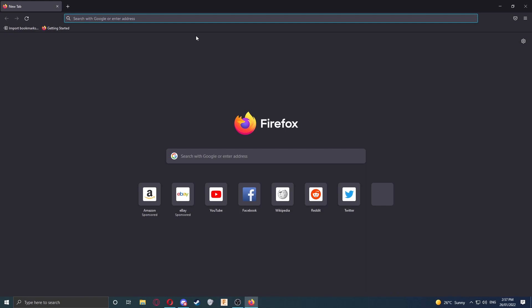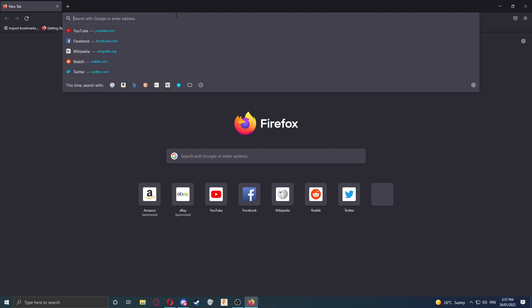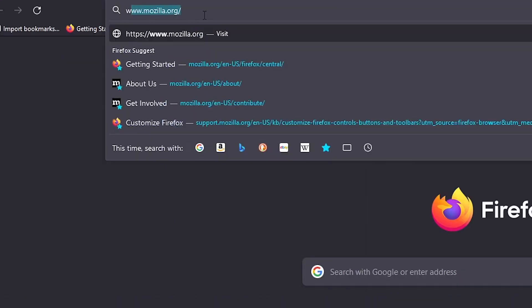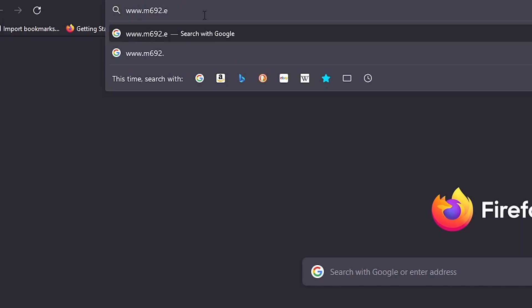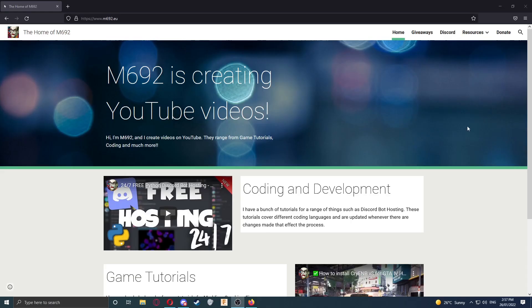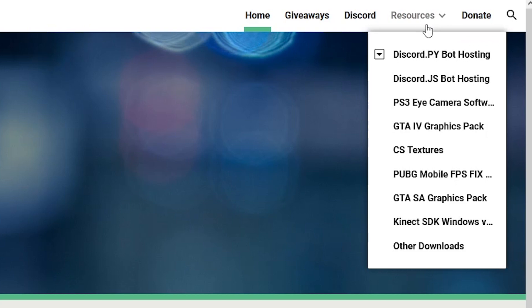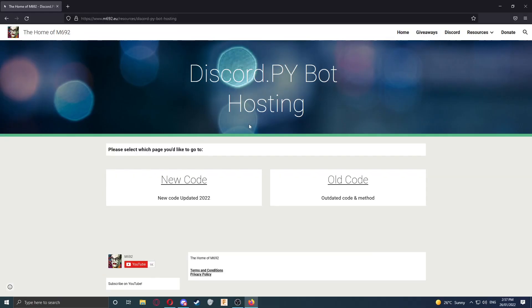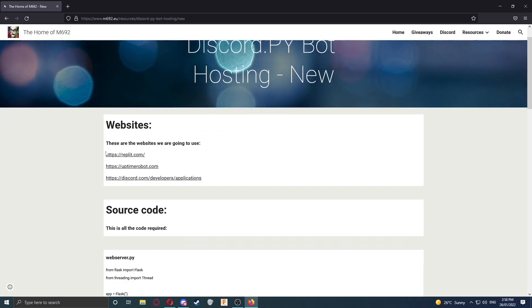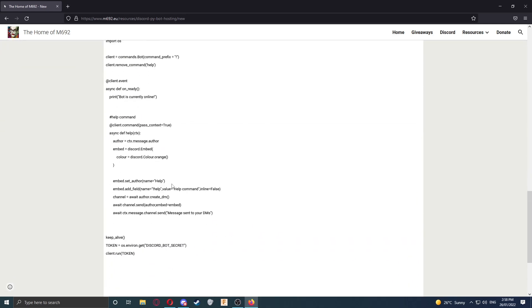To get started, open a web browser of your choice. We're going to head over to www.m692.eu. Once my website has loaded, we're going to go over to the top, hover over Resources and click on Discord.py Bot Hosting. Once this page loads, we're going to select New Code as this is the updated video. These are the websites we're going to use today, and all the source code is below here.